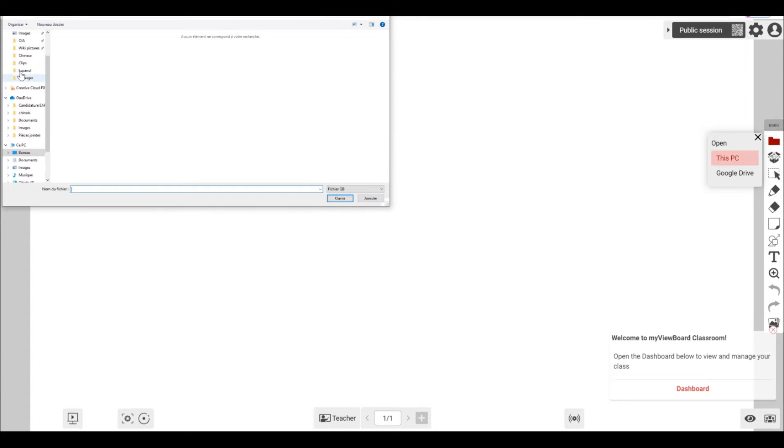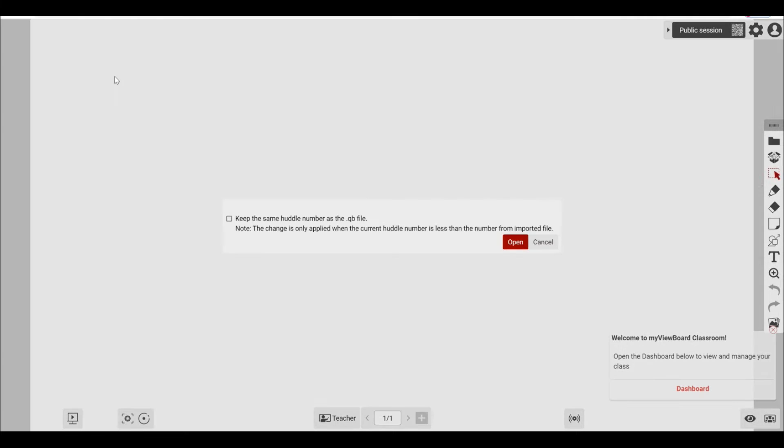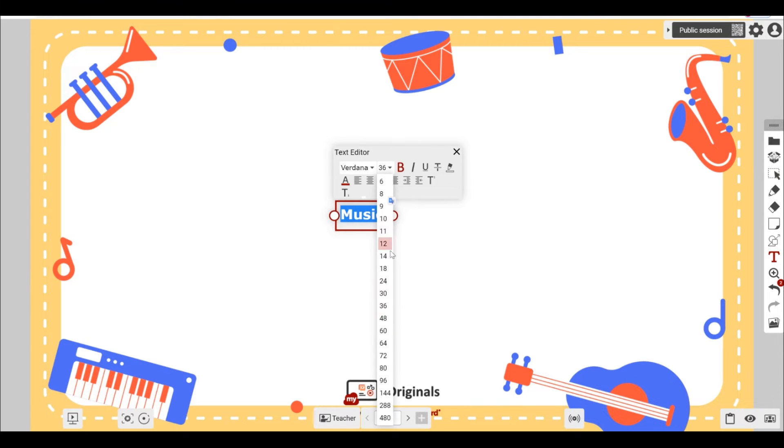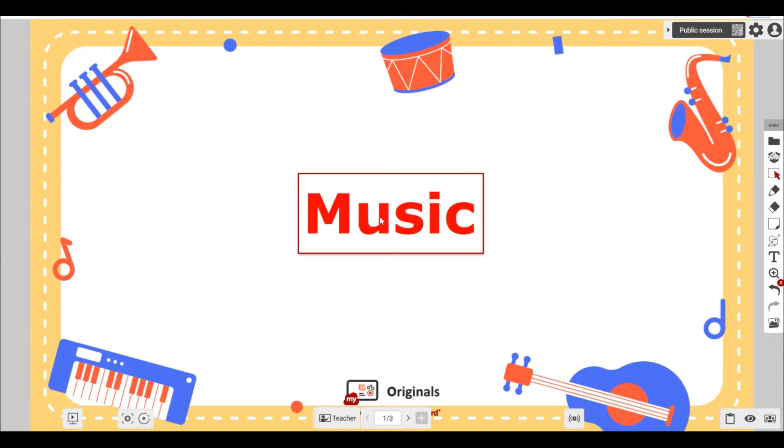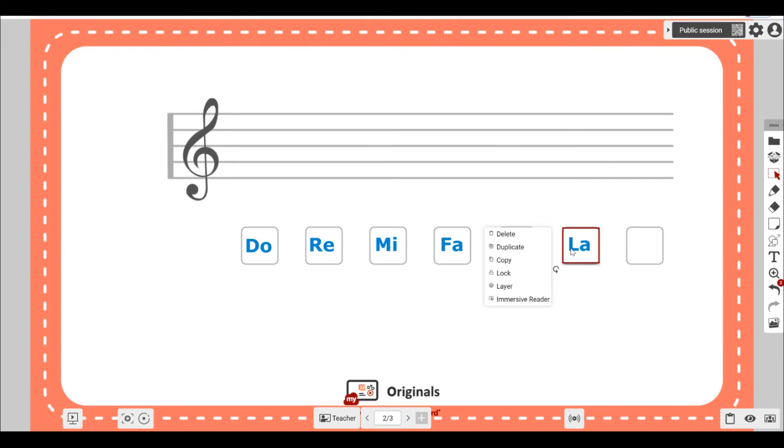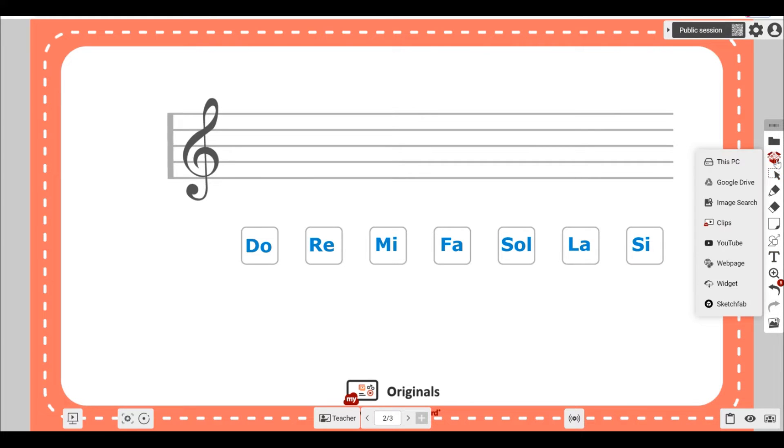Open your existing lesson materials by clicking the file icon here. Now we can get creative. To write something, select the T for editing text. You can lock text into place to avoid accidental editing later. You can copy and move around text and incorporate it into fun activities.